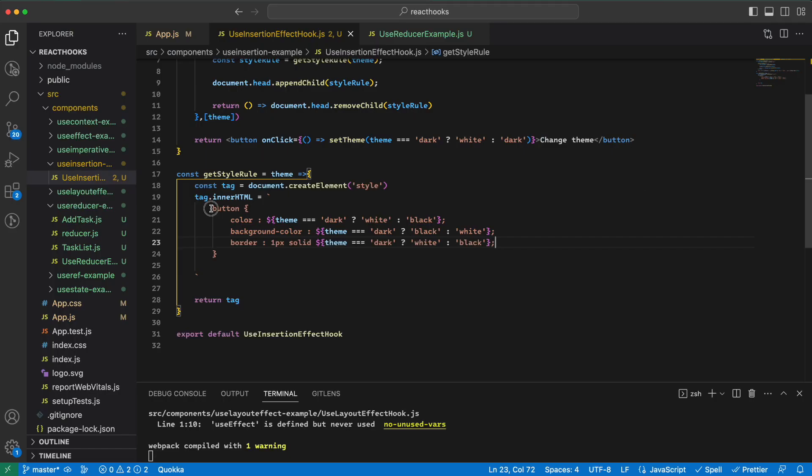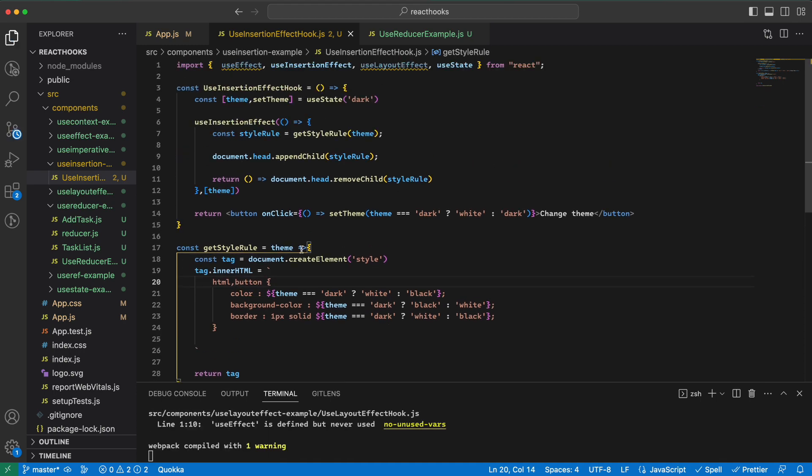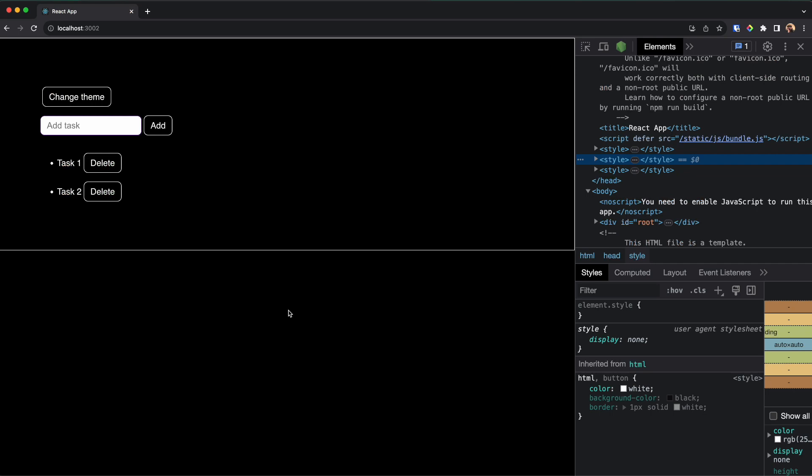You can also have any kind of CSS that we want. So we can say HTML and button, both of them have these rules. And as you can see it changes for both of them.